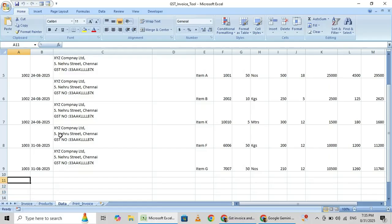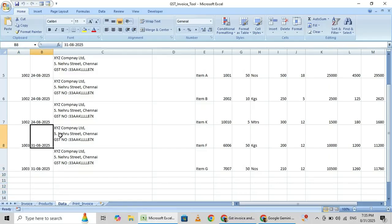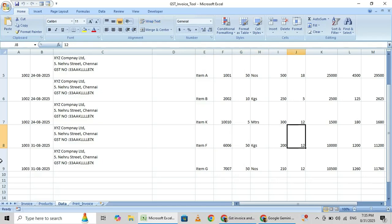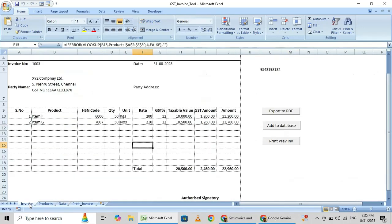Say, one double zero three invoice number, only two items. This is the way you have to change.